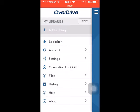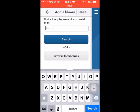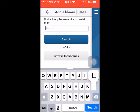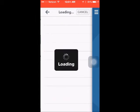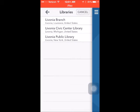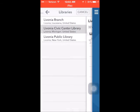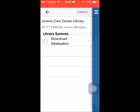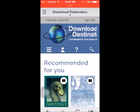Next tap add a library, then type in your library name and tap search. Select your library and tap the star next to the download destination. This will keep your library listed in OverDrive for future use. Tap on download destination.